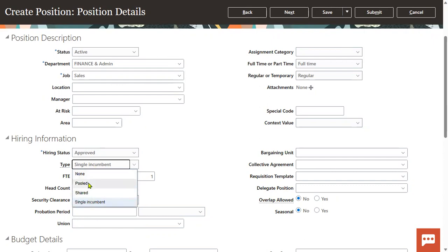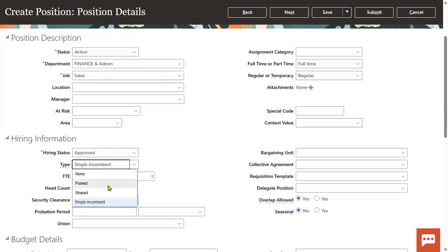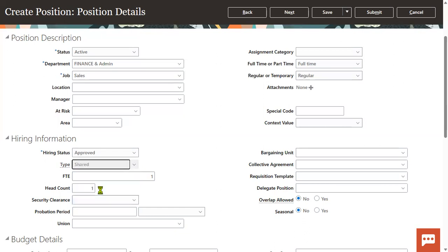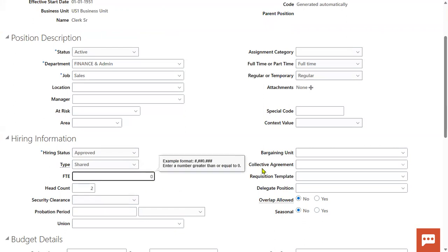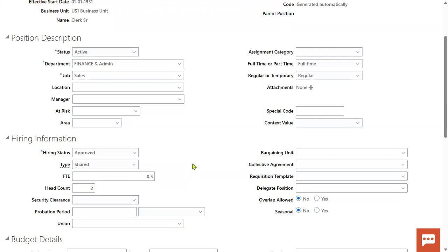If we want multiple employees, we use pooled or none. Pooled means there is a controlled limit — for example 10, 20, or 100 members — with some restriction on the number even if multiple workers are allowed. None means there is no limit and you can have more employees. Shared means the same position is shared by multiple employees, for example part-time: an eight-hour clerk position shared by two employees, each working four hours, giving each an FTE of 0.5.